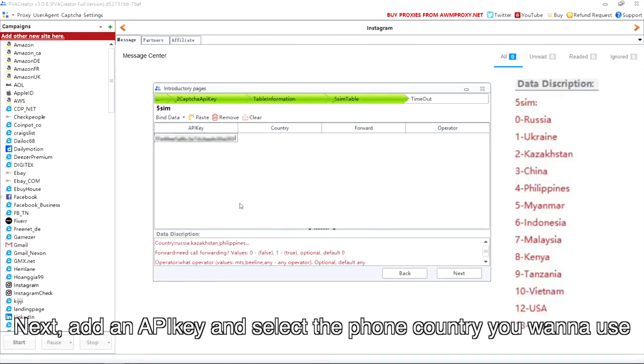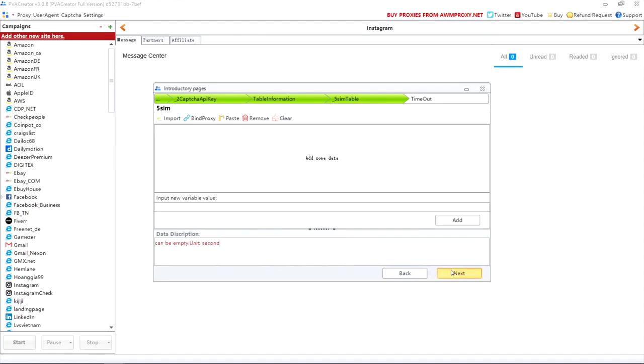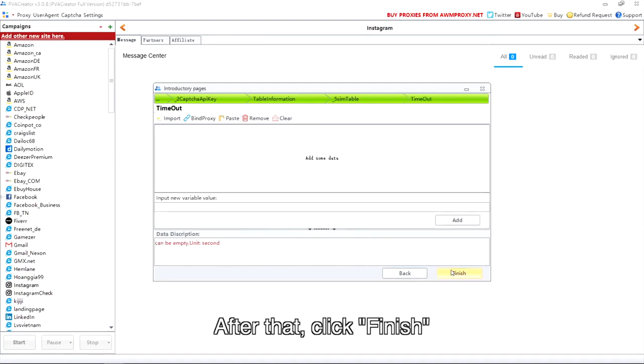Next, add an API key and select the phone country you wanna use. After that, click Finish.